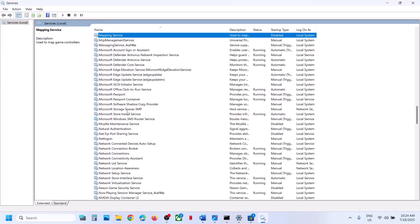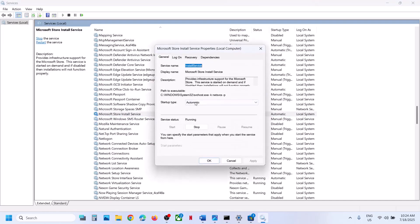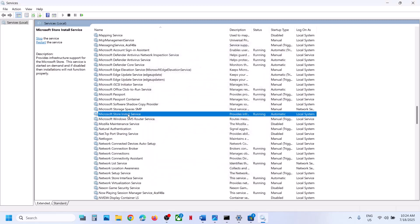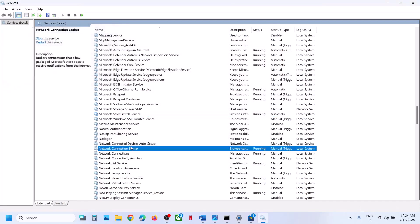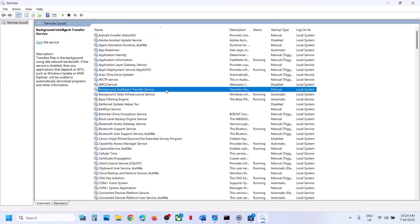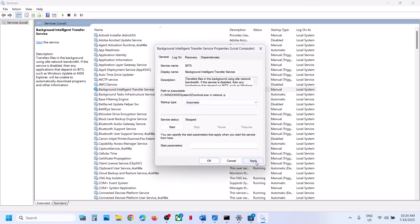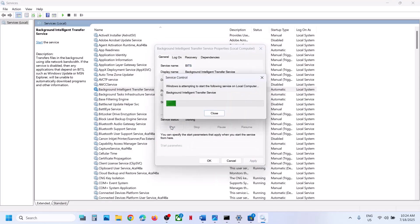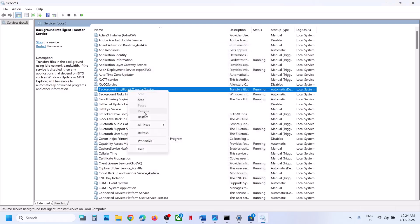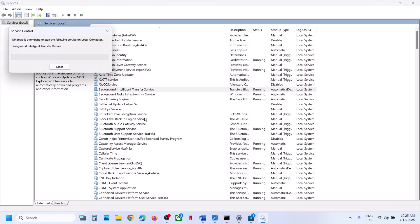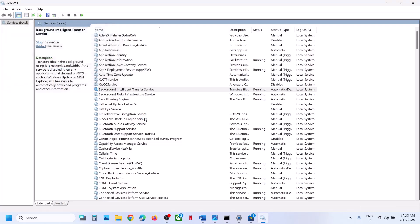Now find Microsoft Store Install Service. Make a double-click, set it to Automatic, click Apply, click Start if highlighted, then click OK. With it selected, make a right-click and click Restart. After that, you can open Microsoft Store and check.